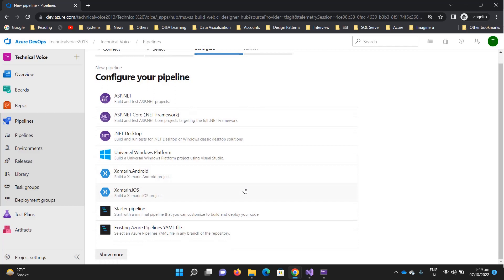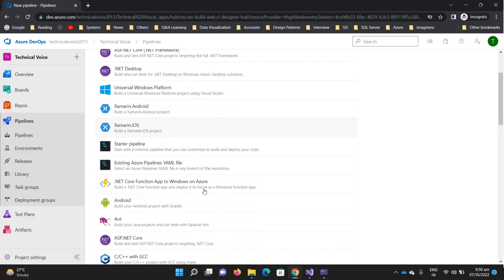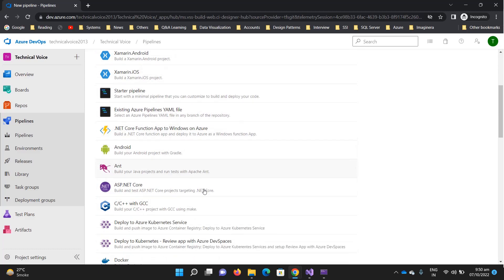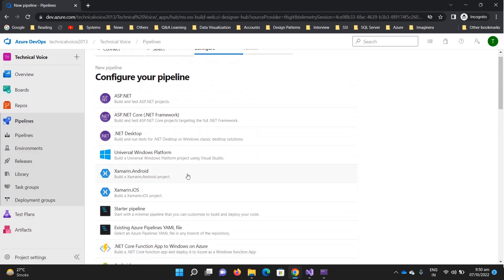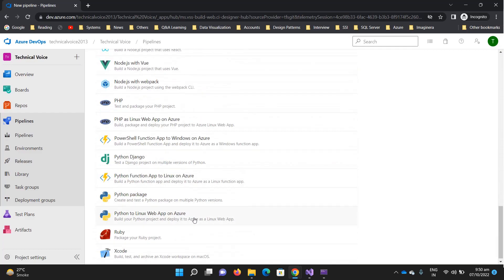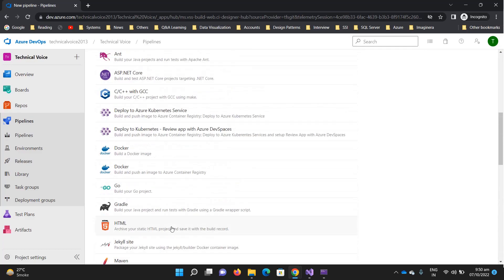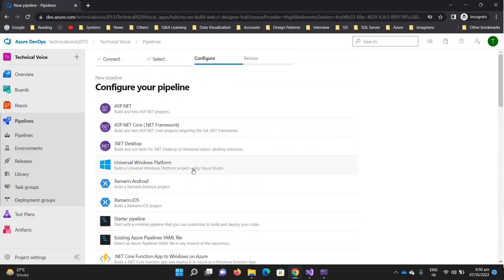It is now asking what exactly the .NET framework or other framework you want to use. For example, if there is an Android or Java application — the project can be a .NET application, Java application, or Python application — you need to select the framework that your project is using. There are many options available. We have a .NET Core application, so we will select the ASP.NET Core option and click on it.